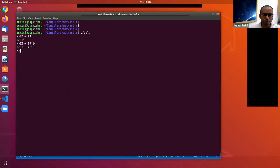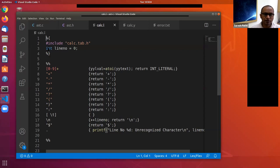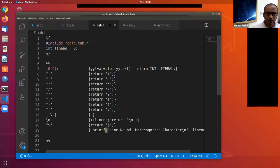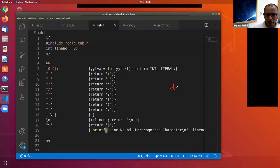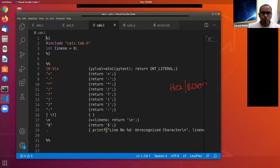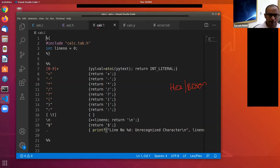Now let's look at the grammar specification. Unlike ANTLR where you specify both micro syntax and macro syntax in a single file, when using Bison we use two tools: flex, a lexical analyzer generator, and Bison, a parser generator. These two tools are designed to work together.